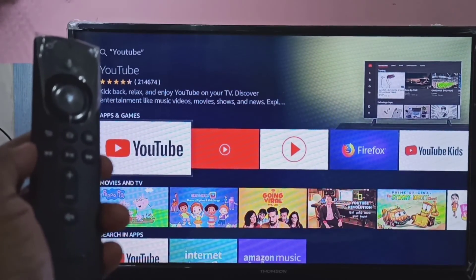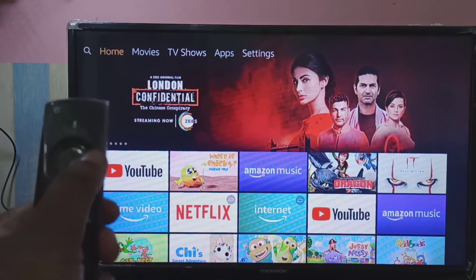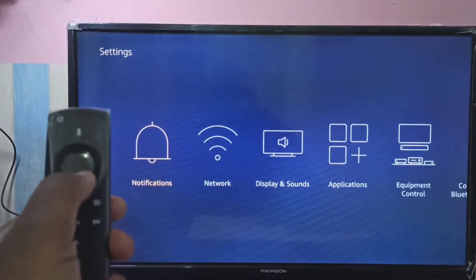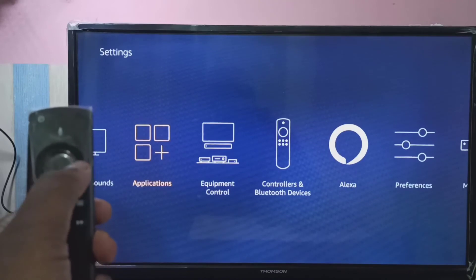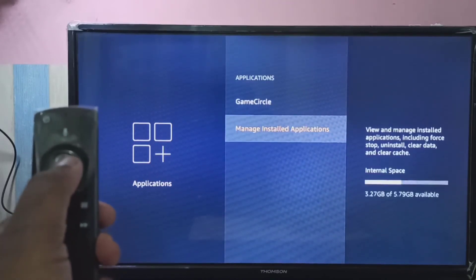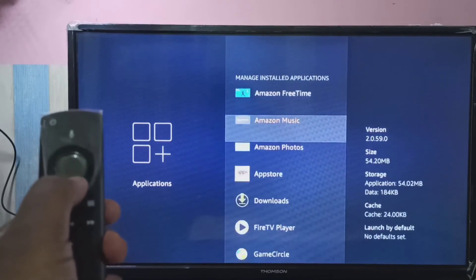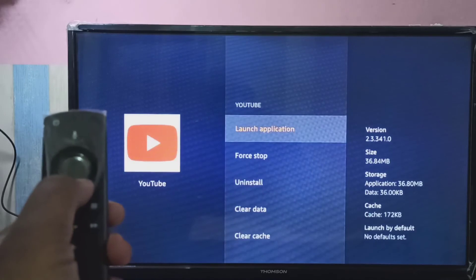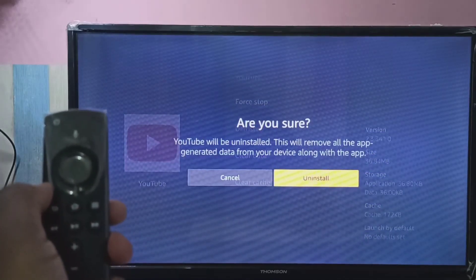If you want to uninstall YouTube, go to Settings, then select Applications, then go to Manage Installed Applications. Select YouTube, then select Uninstall.